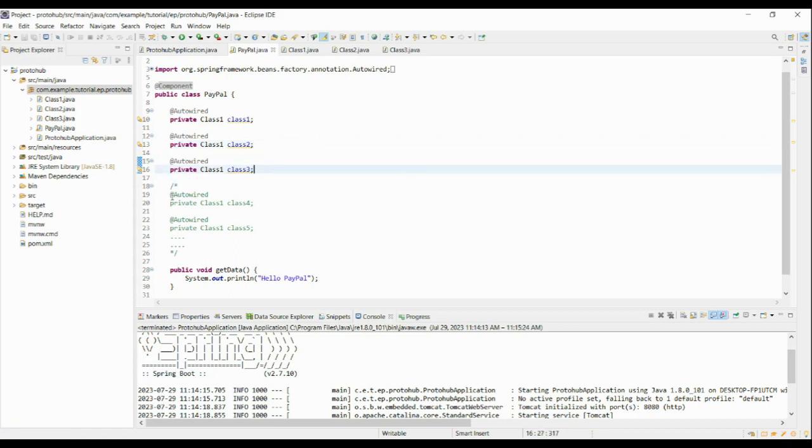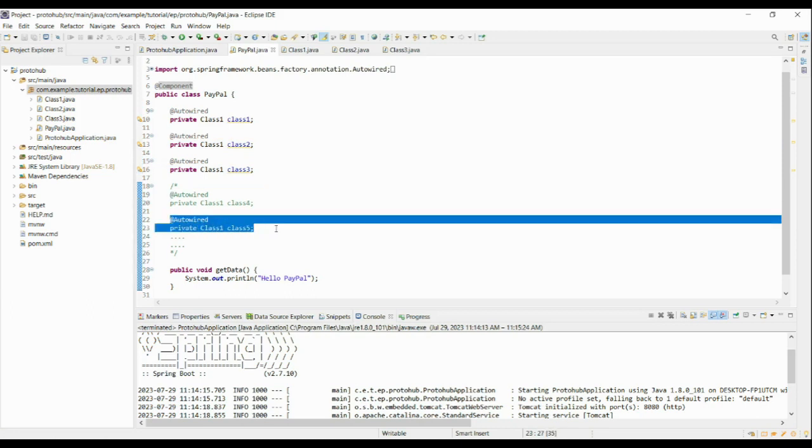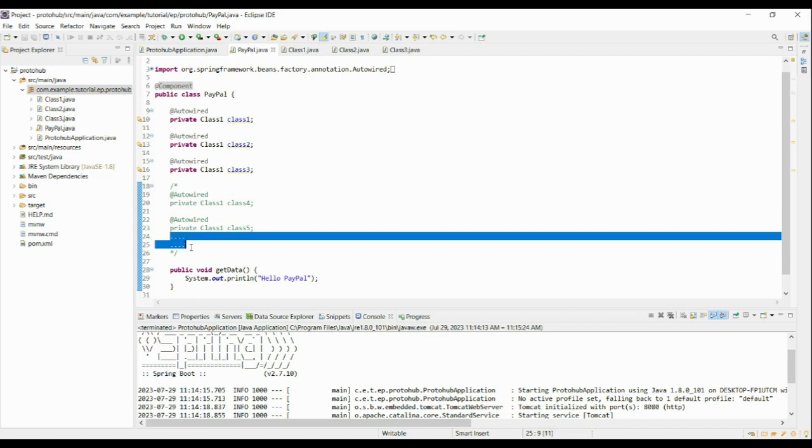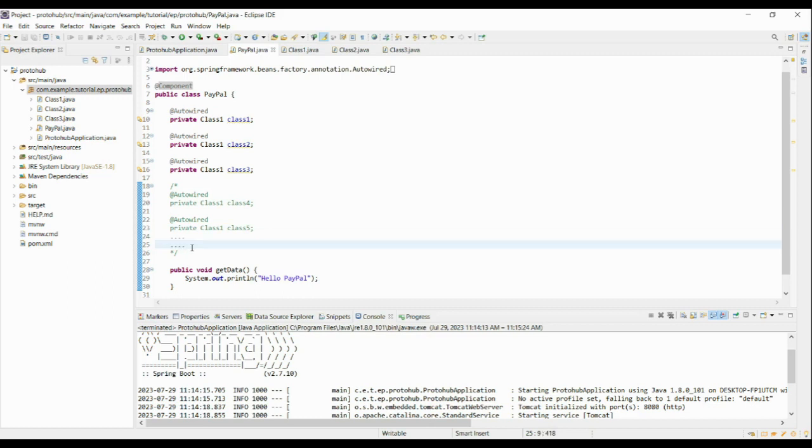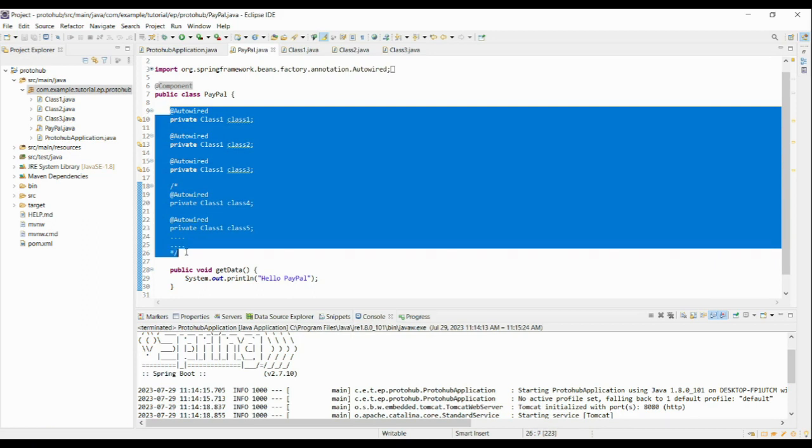This may not obey single responsibility principle in some cases. But here, by looking at the code, you can see that the code is less readable. And when we use the same field injection approach in larger applications, it will be very difficult for code readability.